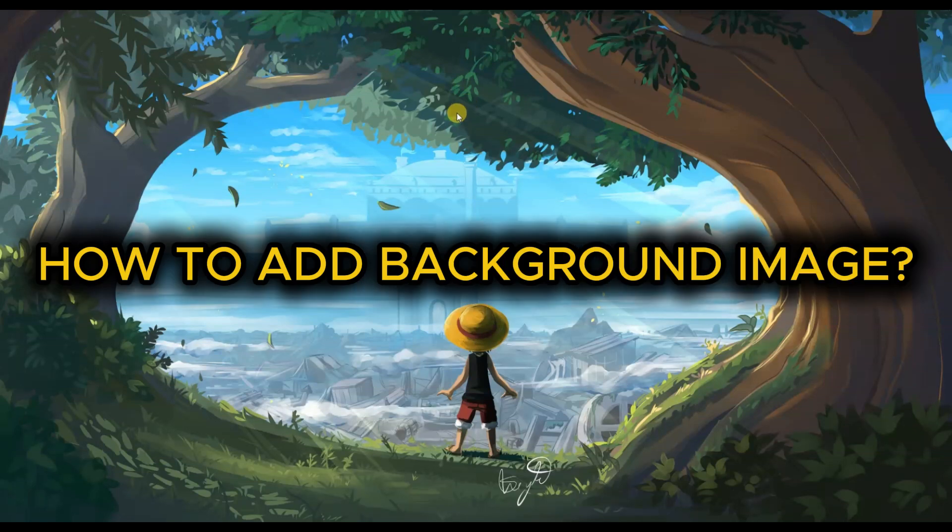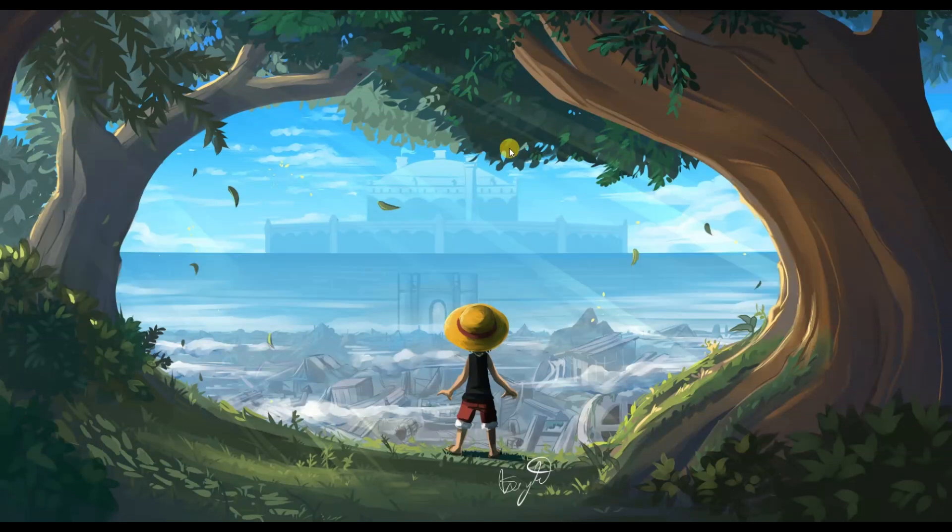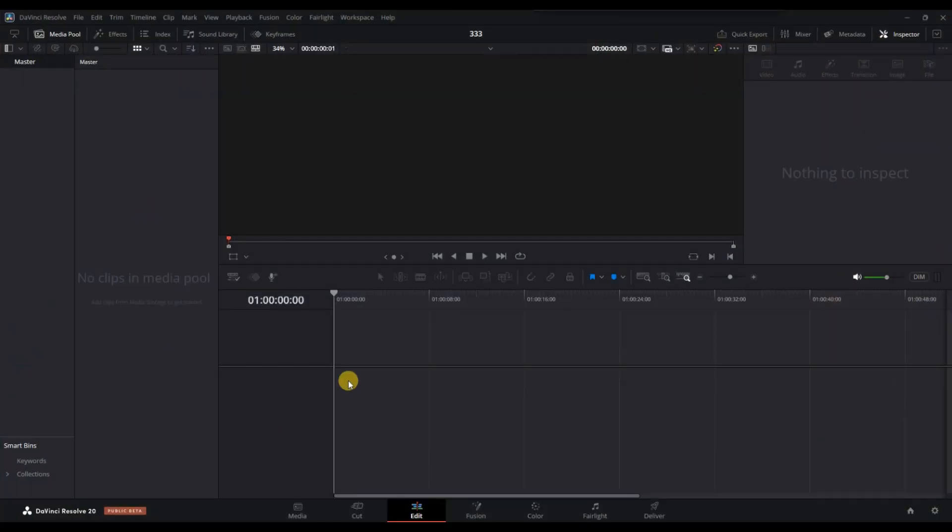How to add a background image in DaVinci Resolve. First of all, open your project and go to the Edit tab.